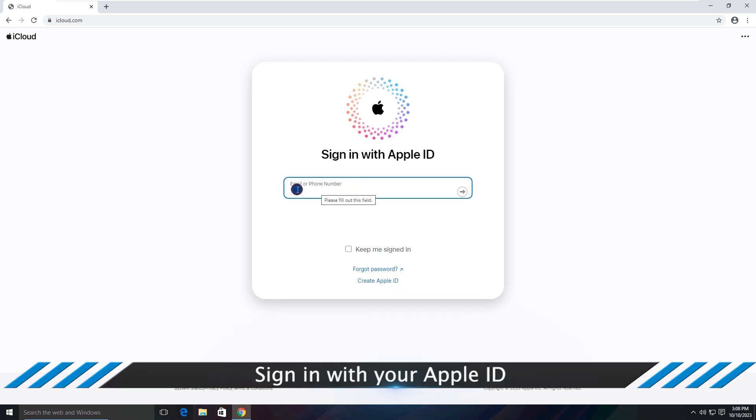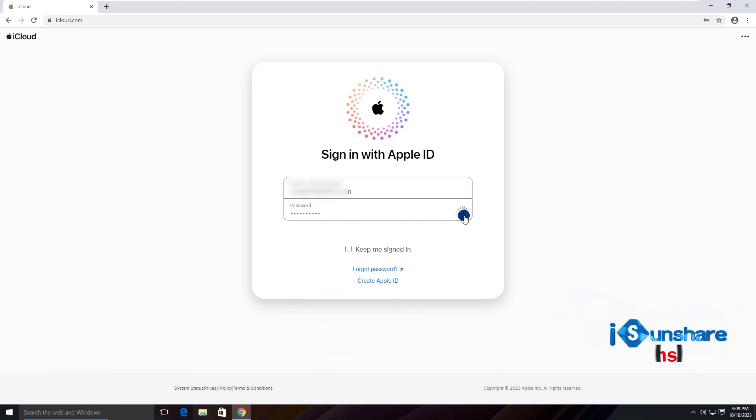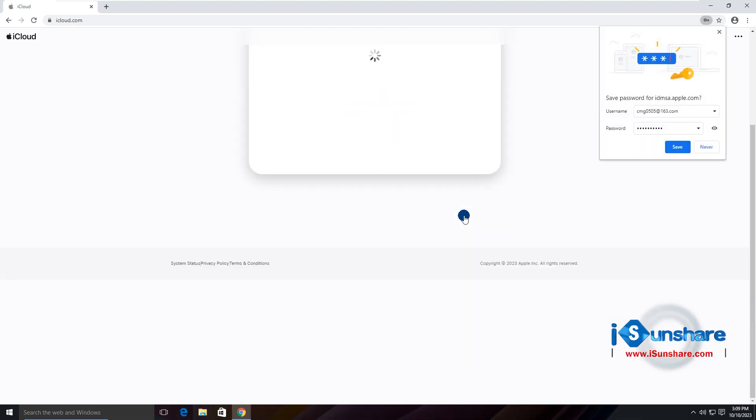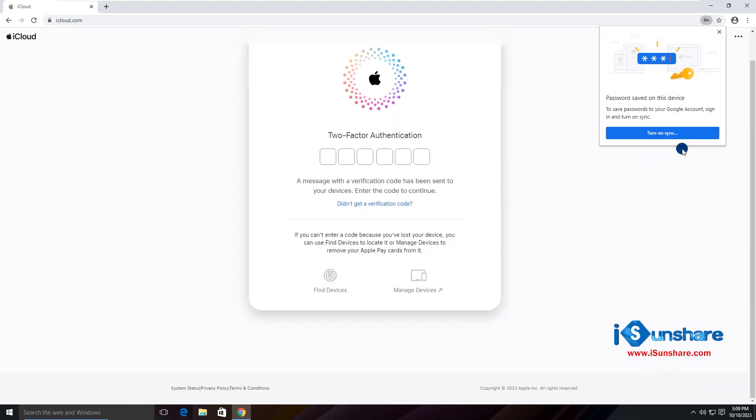Click Sign In button. Then sign in with the Apple ID and password. Sometimes, it needs to finish the two-factor authentication.